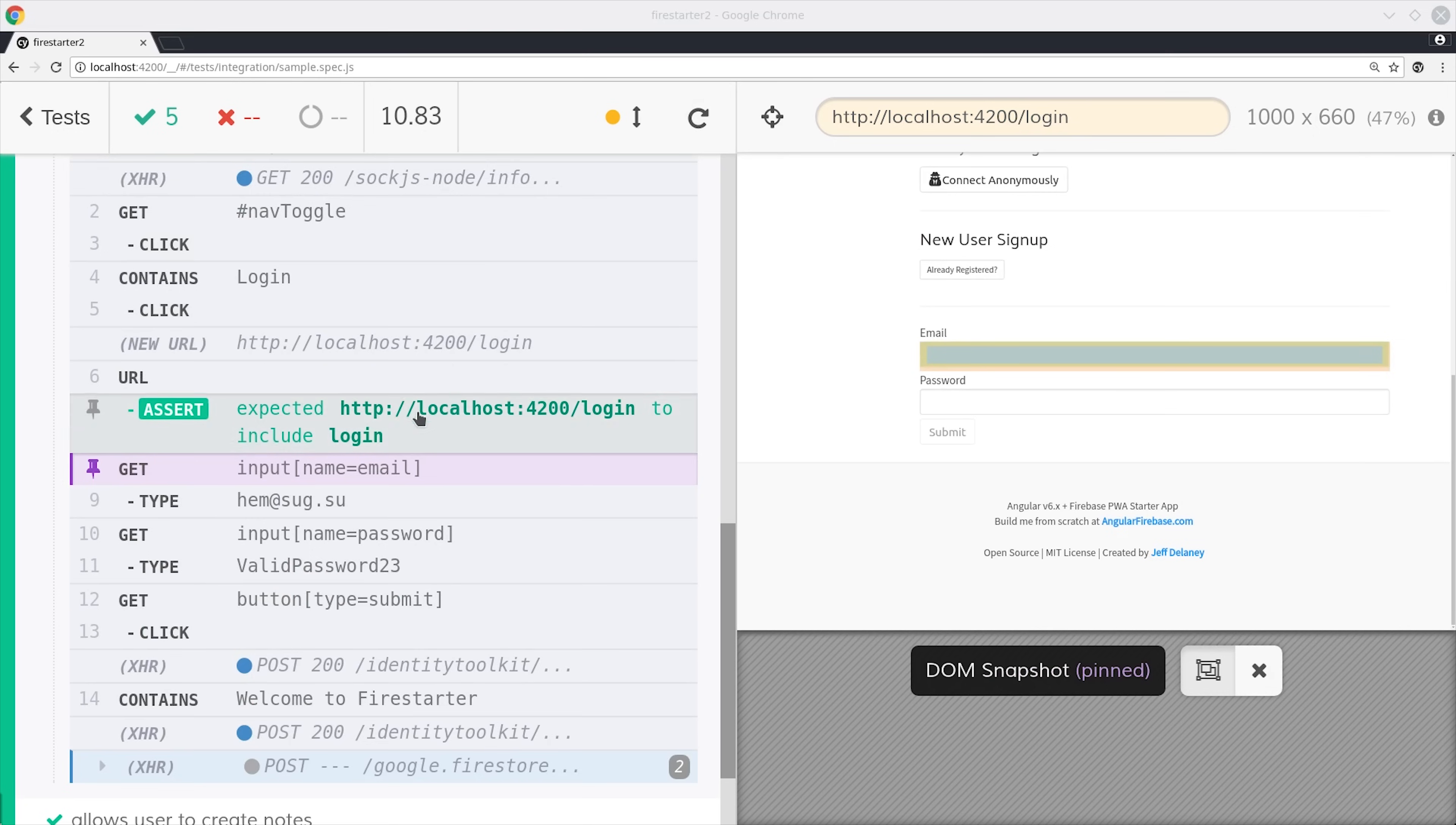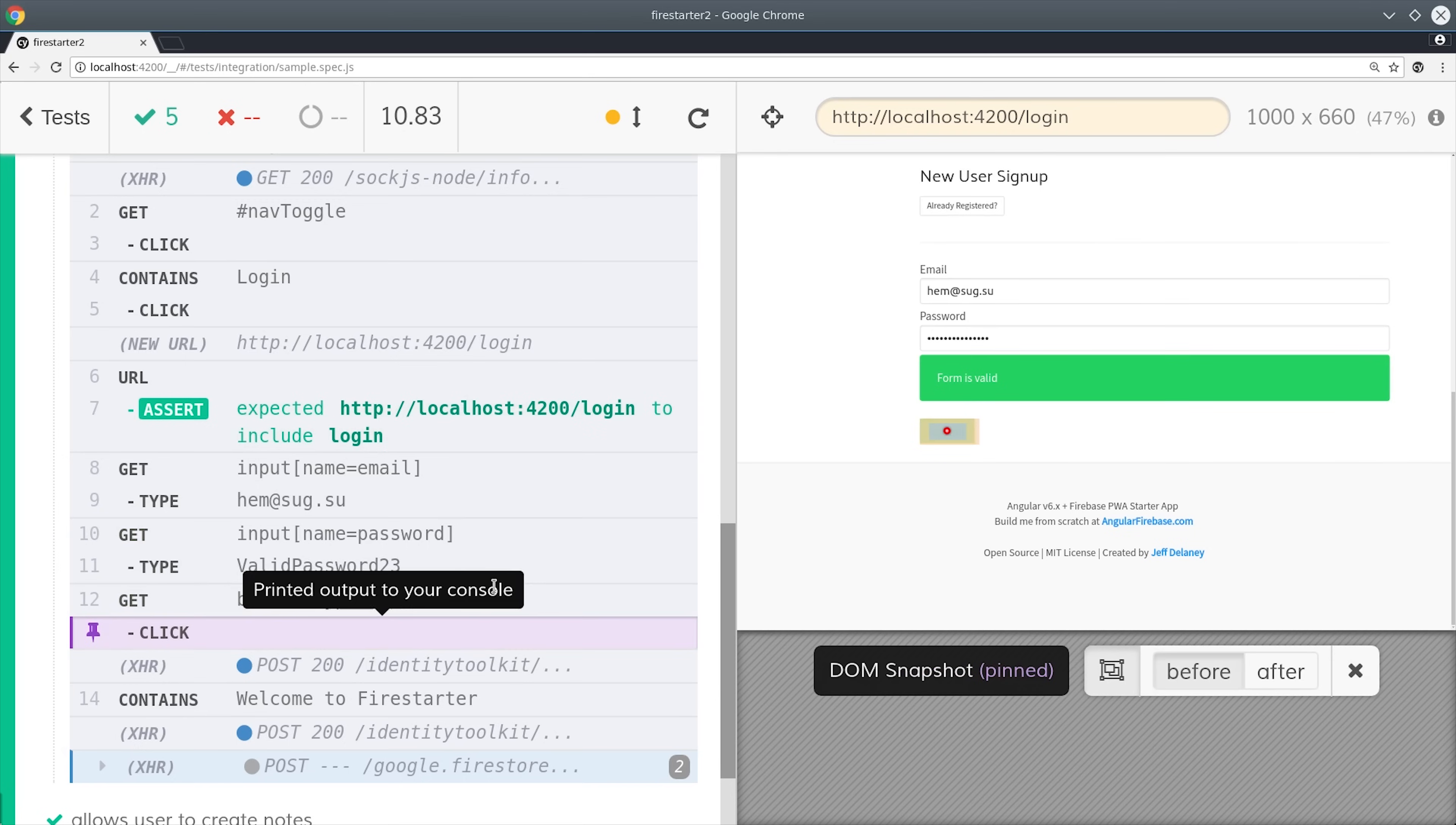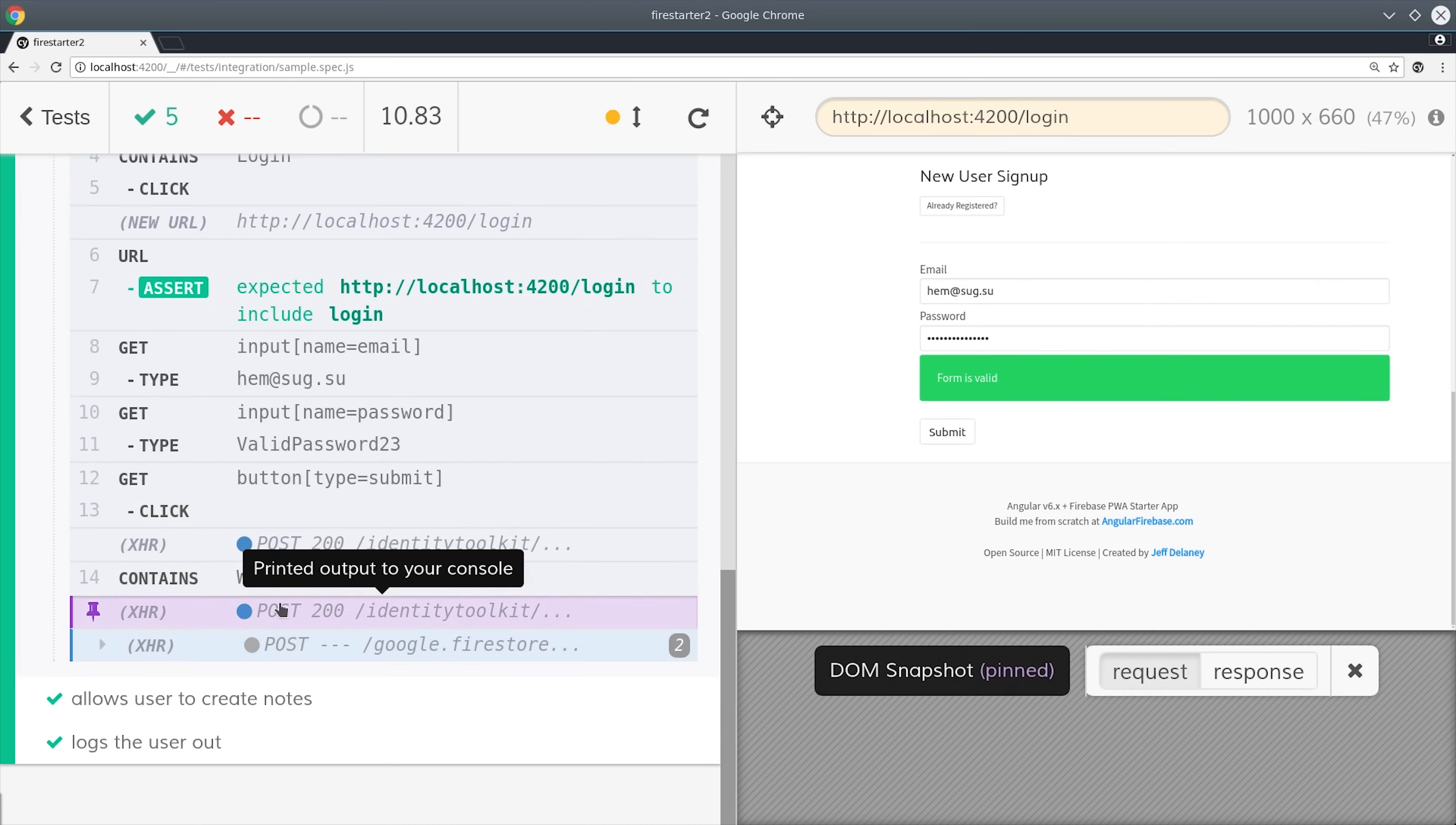When we time travel through the spec you can see it's actually typing in the randomly generated email address into the form input. It highlights the submit button with the red dot, shows you it gets clicked, and navigates back to the new page with the proper message displayed. Then you'll see all the asynchronous XHR requests that Firebase is making with the identity toolkit to log in the user.